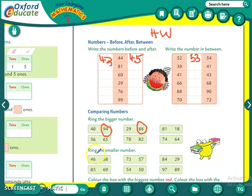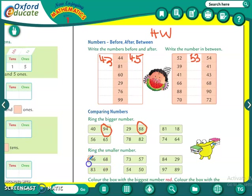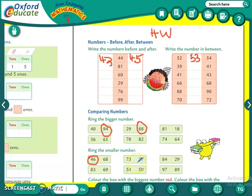Now smaller number — ring the smaller number. Which is the smaller number, 46 or 68? 46. So circle that. Then 73 or 57 — which is the smaller number? 57. So circle that.